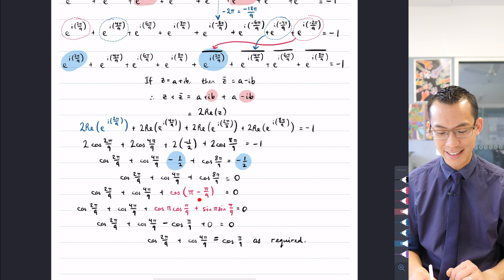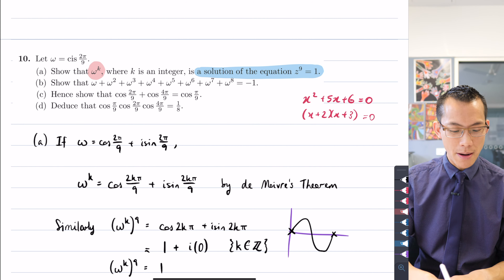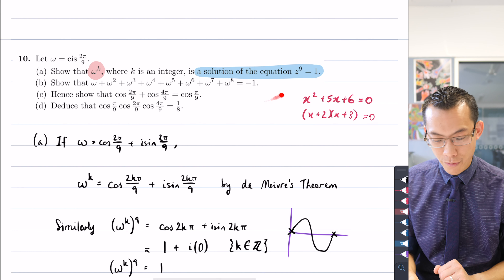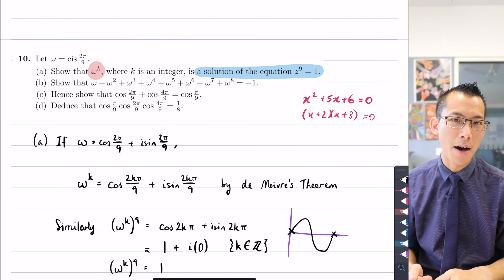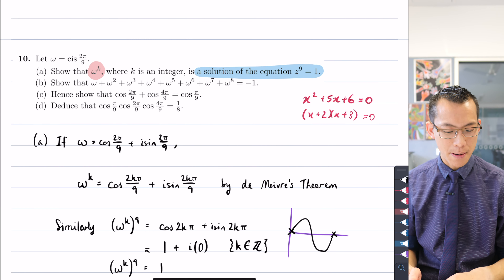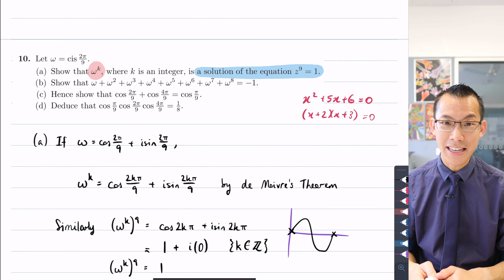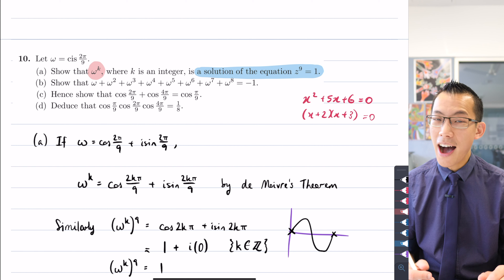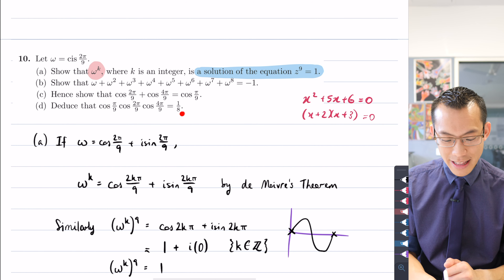So what did we do in part c? We had to recognise how to use part b, putting in omega in a different form, recognise conjugates to eliminate imaginary components to get all cosines, and do a bit of trig identity work. Now we're ready for part d, which says: deduce that cos(π/9)·cos(2π/9)·cos(4π/9) equals 1/8. Unlike parts a, b, and c, we don't actually need to use those earlier results — it's about the product of these angles. I'll start with the left-hand side since the right-hand side is just a number.